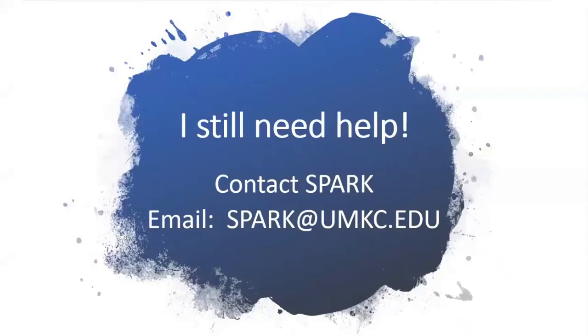If you still need help, please contact SPARC by emailing spark at UMKC dot edu. Thank you.